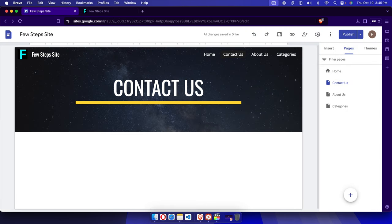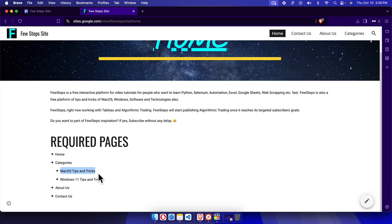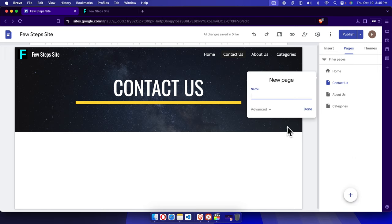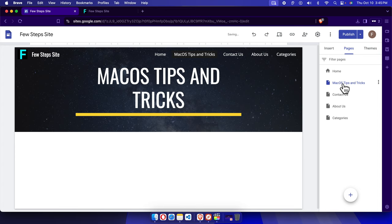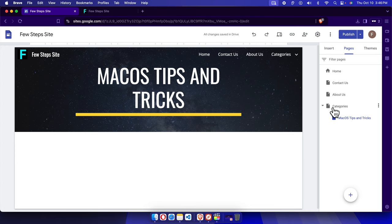Now let's create the sub-pages. I'll jump back to the dashboard. The plan is to create two sub-pages under Categories. First, press the plus button and create a page named 'macOS Tips and Tricks', then press Done — but this creates it as a regular page. To make it a sub-page under Categories, select it, drag and drop it under Categories, and release it. Now it's a sub-page under Categories.